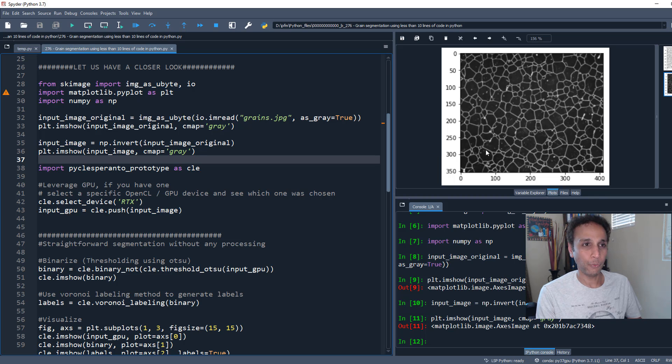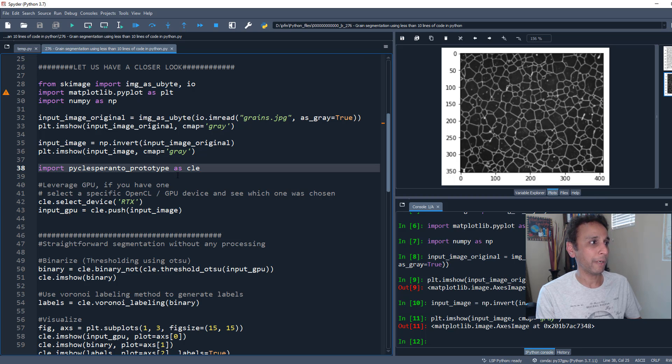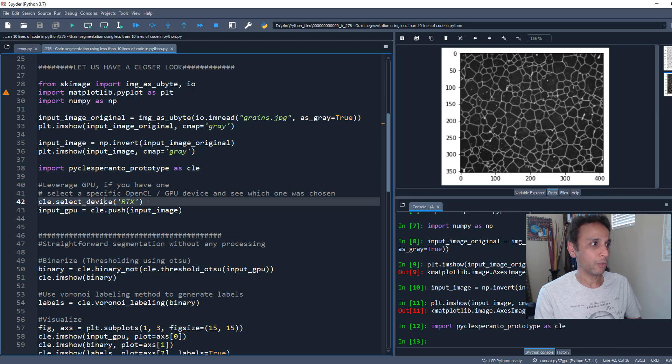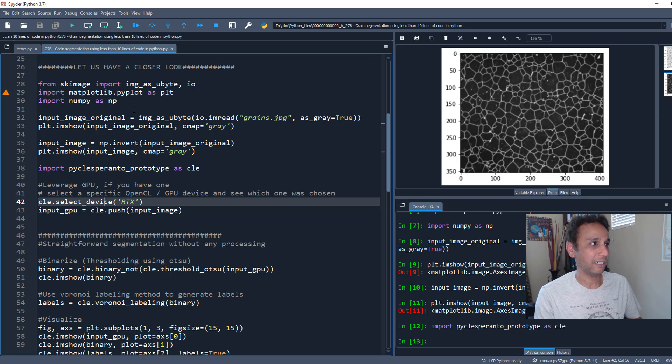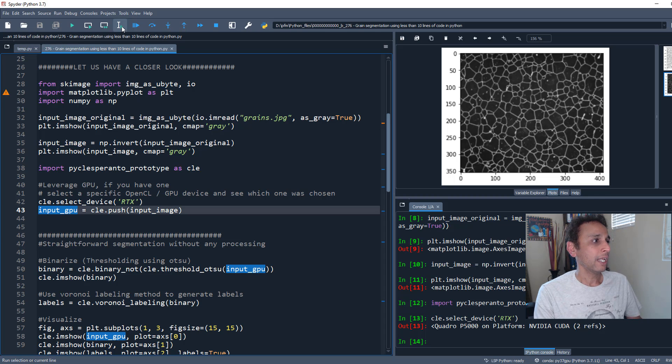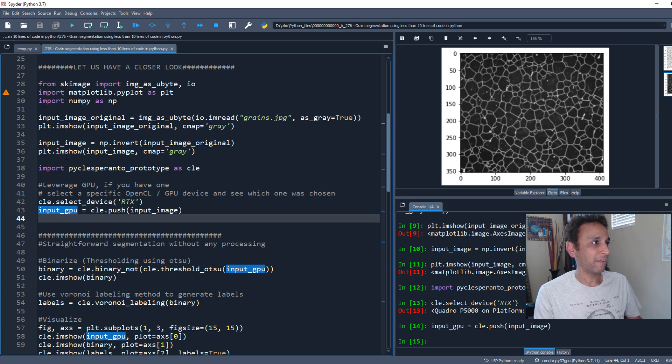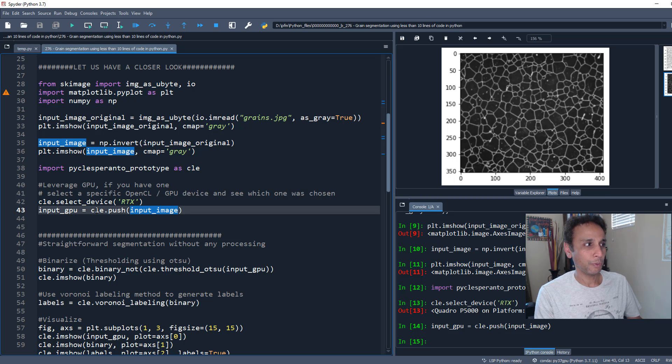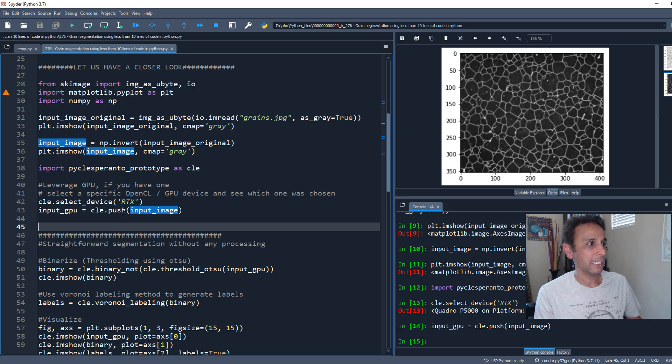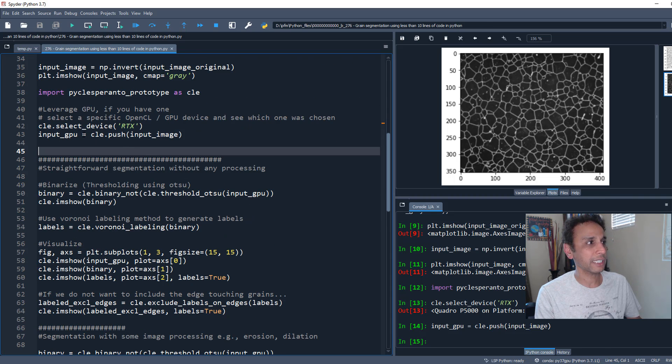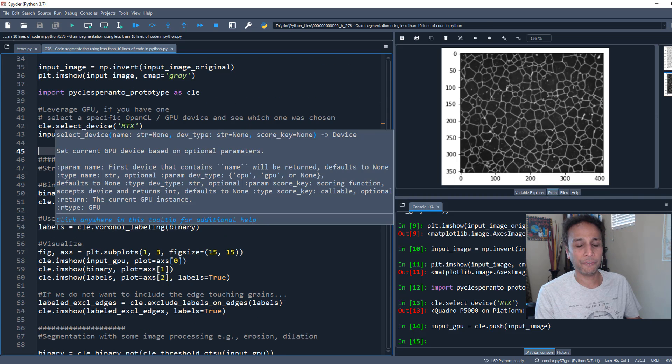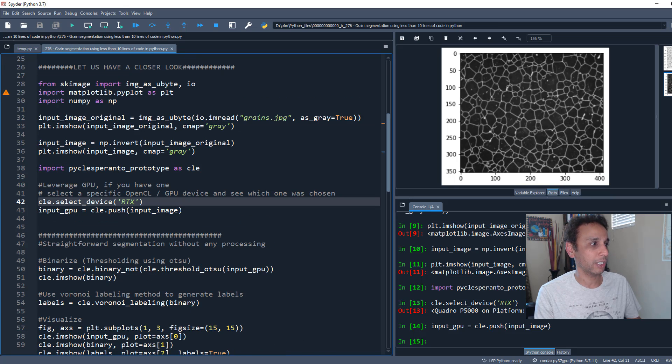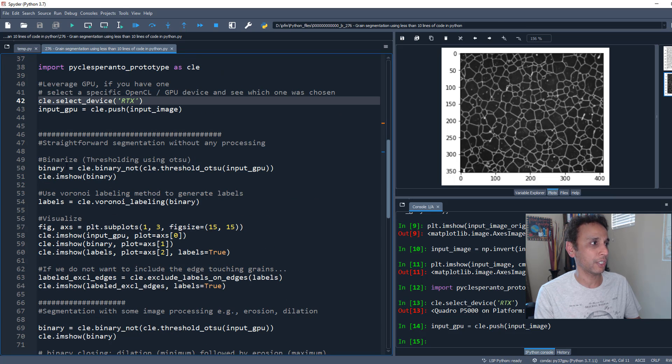In PyClassPeranto, let's load that library and define that we're working on a GPU using select_device. If you don't have a GPU, it'll use CPU. I'm defining my input image and pushing it into PyClassPeranto so it can benefit from the GPU. You can skip these steps if you don't have a GPU.